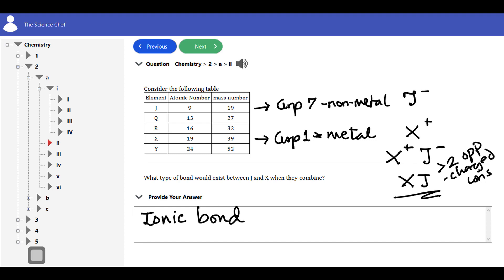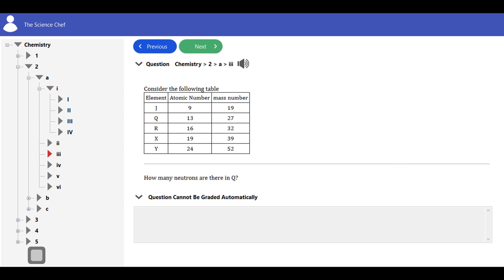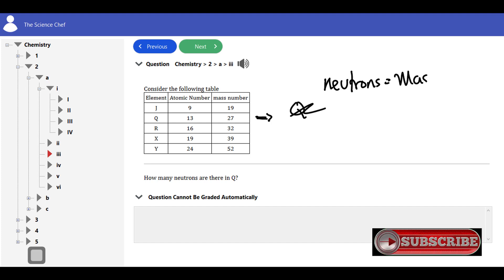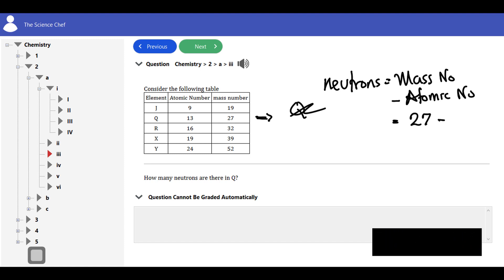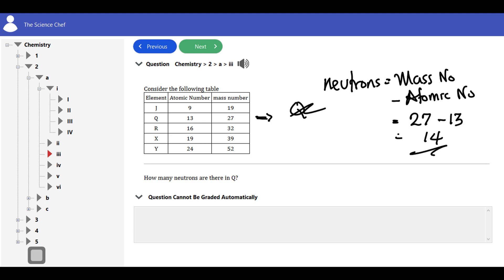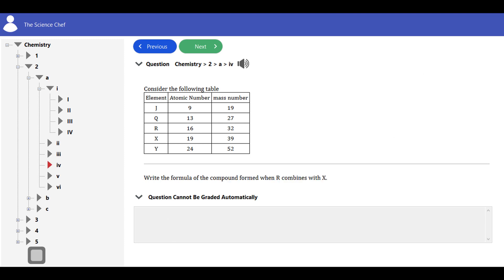Next question: how many neutrons are there in Q? Q has a mass number of 27 and an atomic number of 13. Neutrons are calculated as mass number minus atomic number: 27 minus 13 equals 14. The answer is 14.